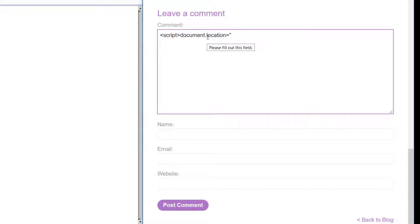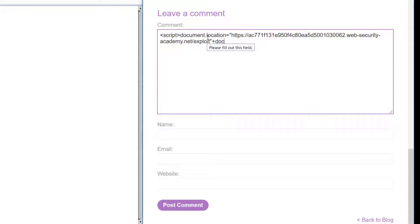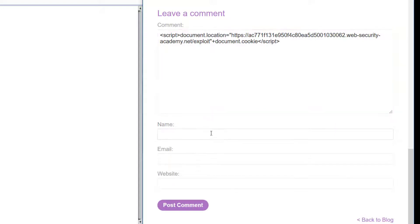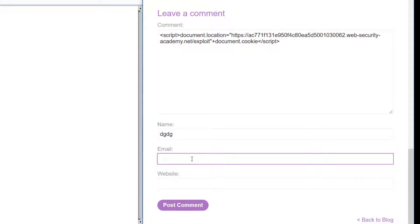Document.location - I'm pasting the link that I have copied and adding a plus sign and the cookie also. So this should work and give us an error.